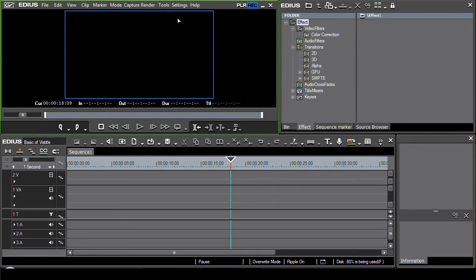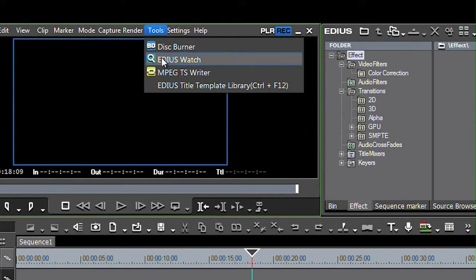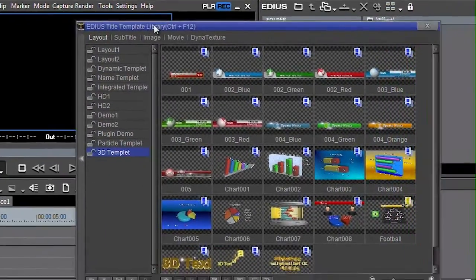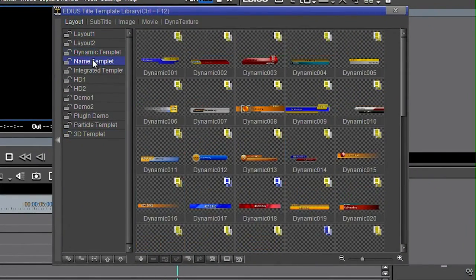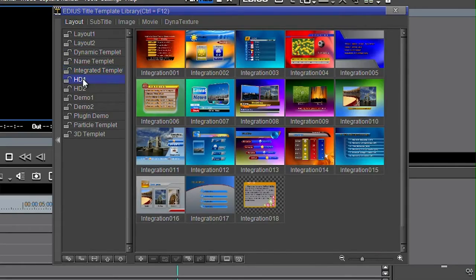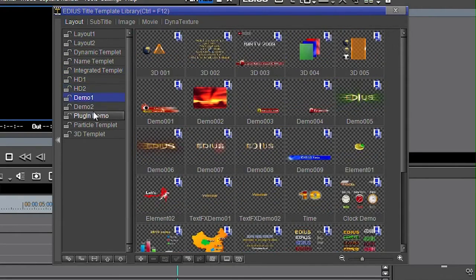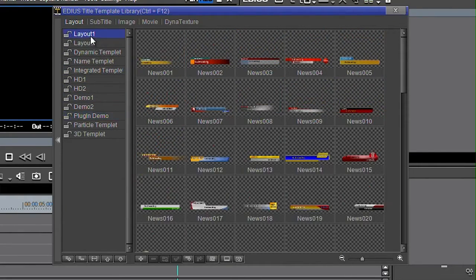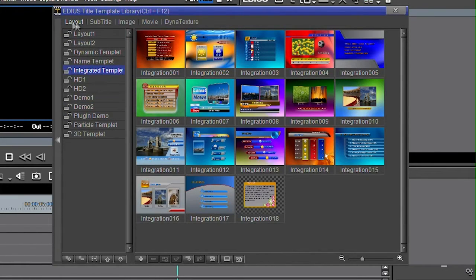Now to get to them, come up to these various headings here and go to Tools and choose the EDIUS title template library. Then it comes up with a whole bunch of pre-made different title templates for you to nick and customize. It's the easiest way to make a nice looking title. Grab one of these and then modify it.